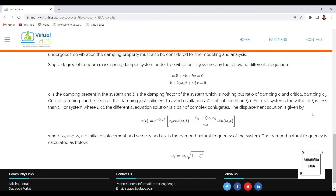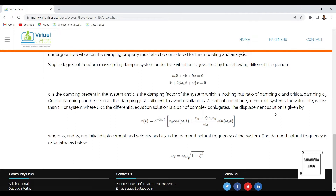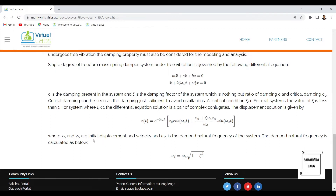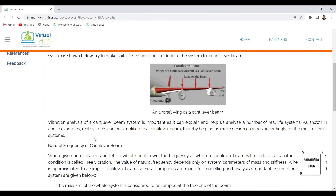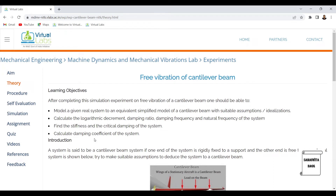For systems where zeta is less than 1 — the underdamped system — the differential equation solution is a pair of complex conjugates. The displacement solution is given by an equation where x₀ is initial displacement and v₀ is initial velocity, and omega_d is the damped natural frequency of the system. The damped natural frequency is calculated as: omega_d = omega_n × √(1 − ζ²), where omega_n is the natural frequency of the system.